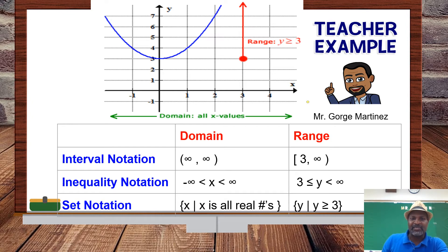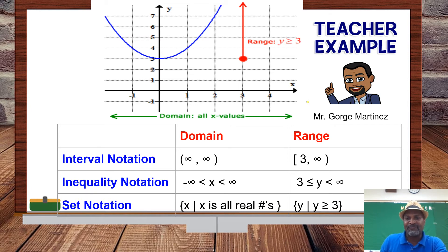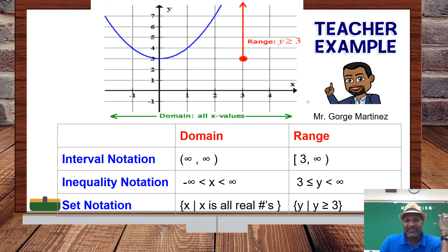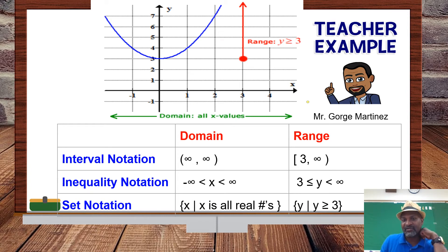In inequality notation we got it correct, and in set notation X is all real numbers. For the range, the lowest point on the graph is at Y equals 3, and it goes up to positive infinity. It includes 3 because there are no open circles there. You cannot include infinity because it is not a number, so you will never write greater than or equal to infinity. In set notation: all Y such that Y is greater than or equal to 3.